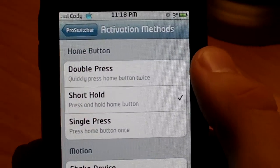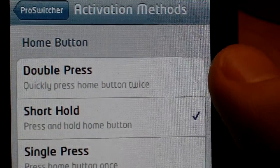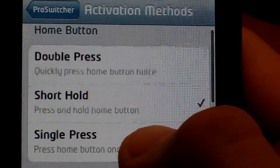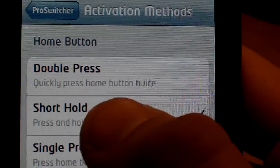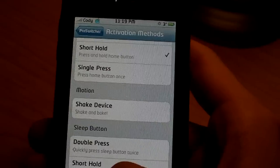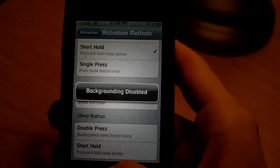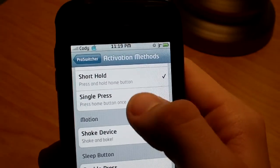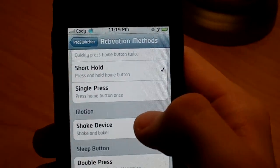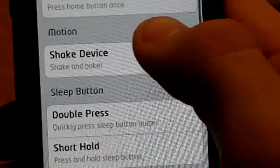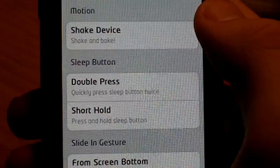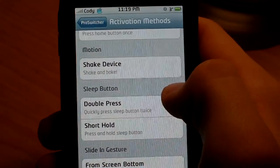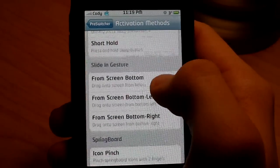You can have double press to your home button, quickly press the home button twice, short hold of the home button, which for some reason mine is set to. That's just backgrounder. So you can shake your device, you can double press your device, double press the sleep button. And you can have a slide in gesture, which is what I have.